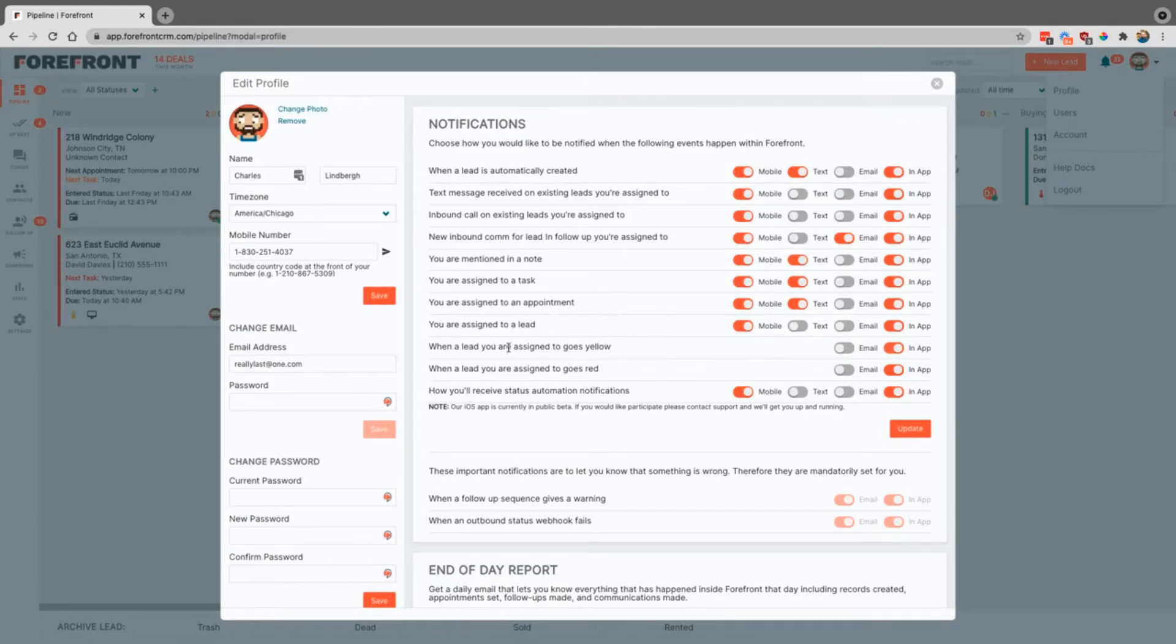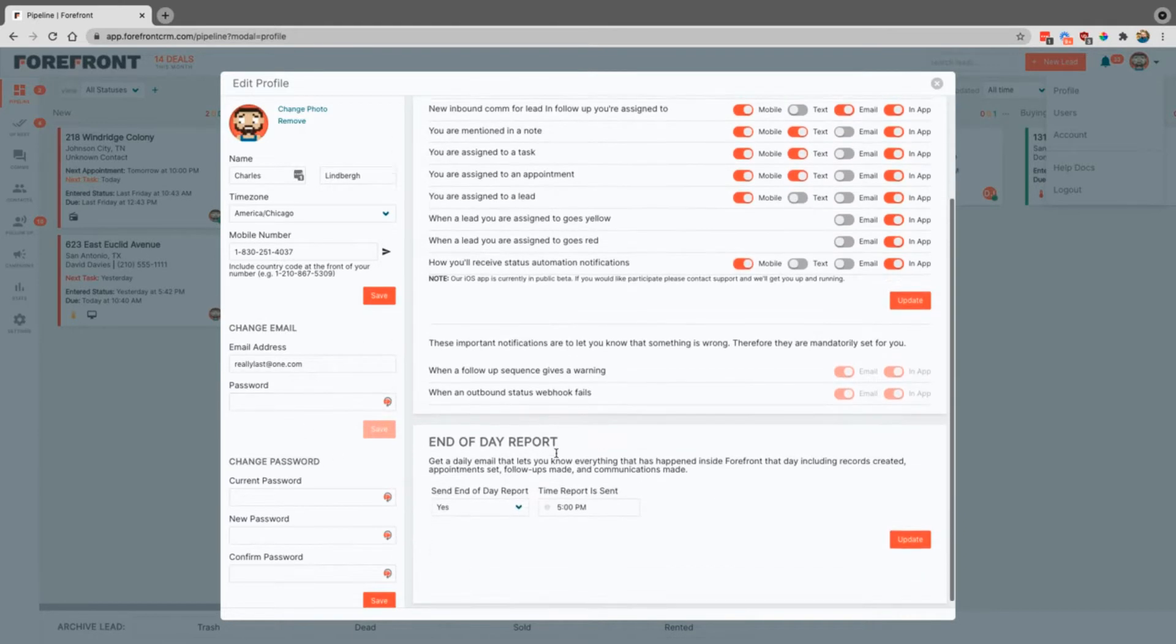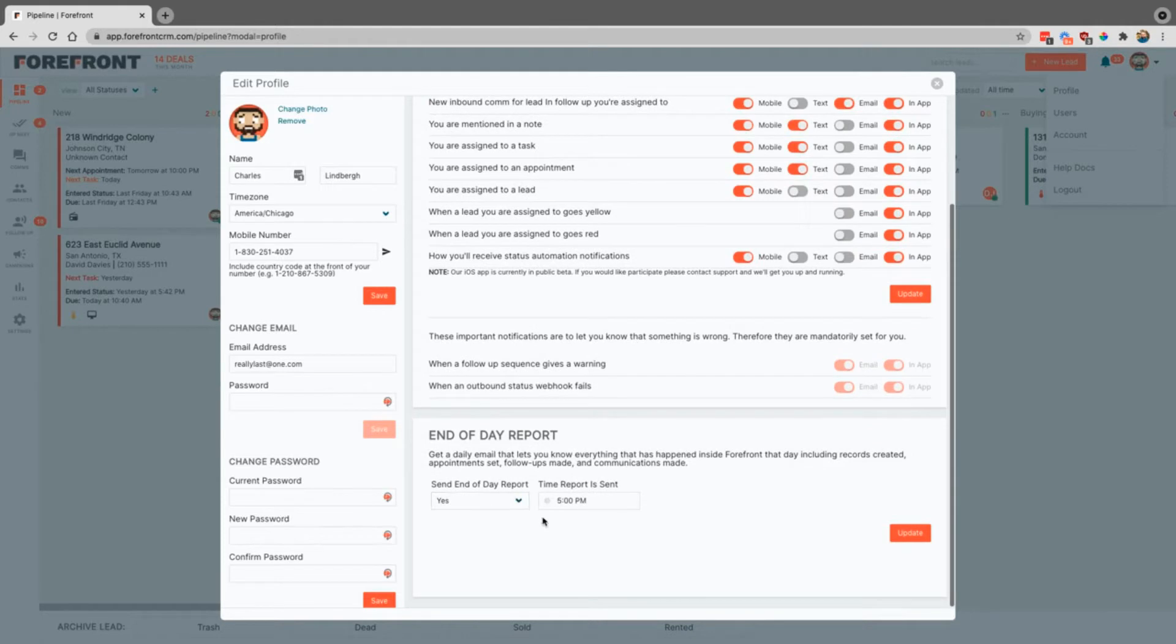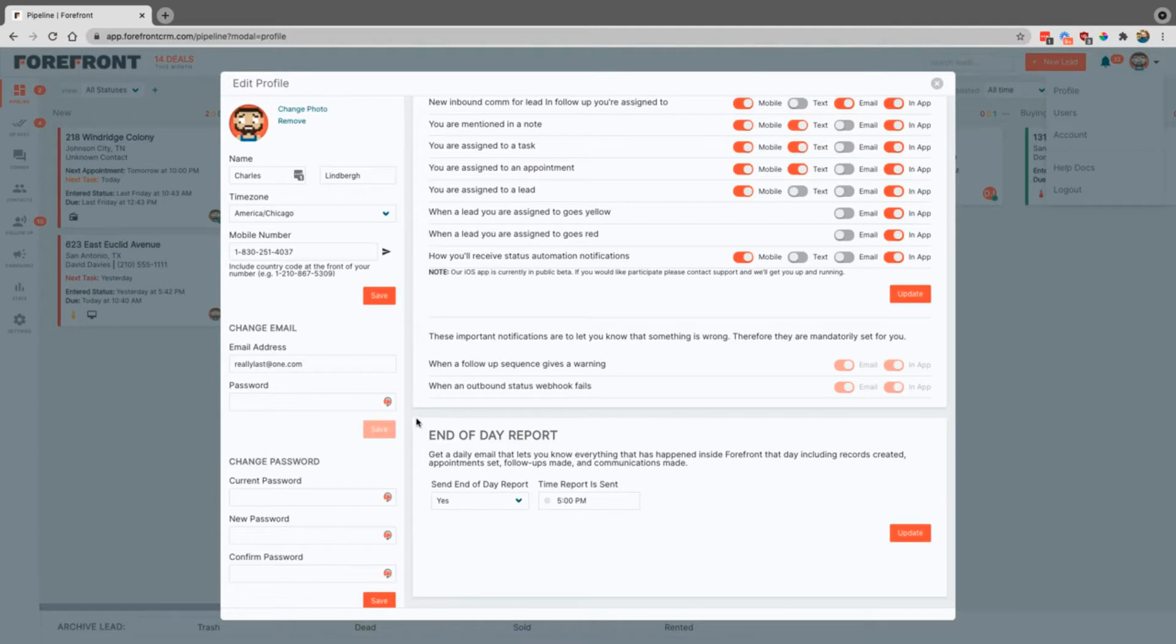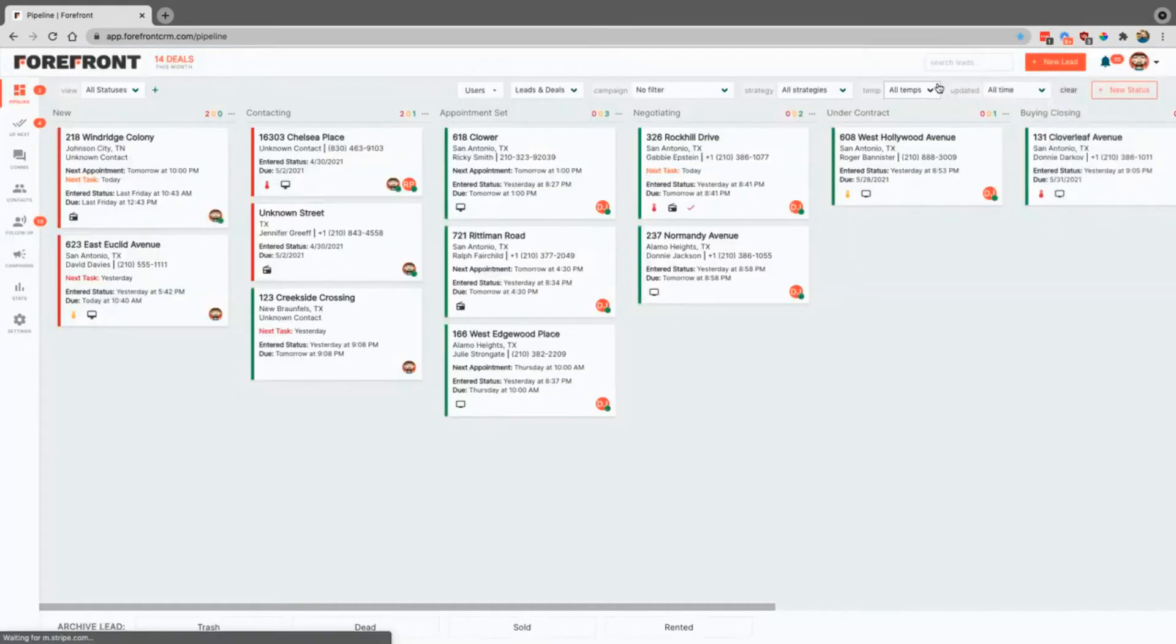This is also where you come in to change any email addresses, change your passwords. This is where you can select an end of day report if you're the owner of the company. This is basically a report that gets sent out at the end of the day and lets you know what's happened inside of Forefront for your team.